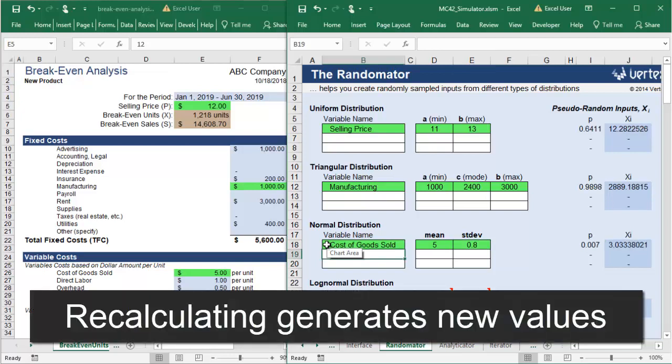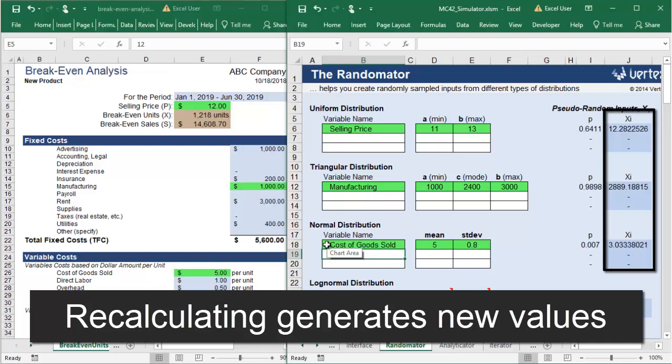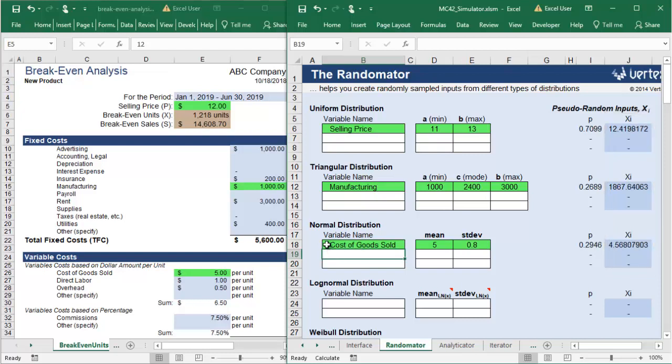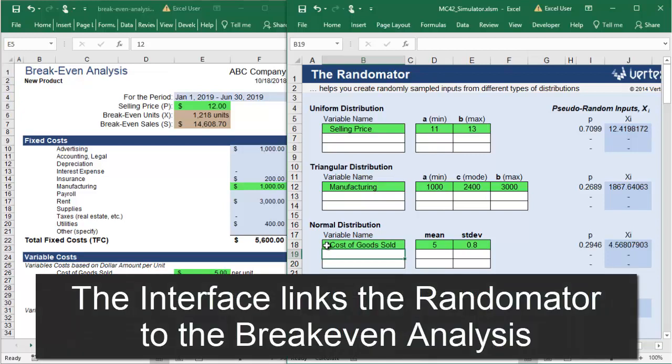Every time this randomator sheet recalculates, a new pseudo-random value of each variable is calculated in the XI column following the distributions that you provided. Now that the Monte Carlo's randomator will calculate different combinations of your inputs, you can feed them into your breakeven analysis.